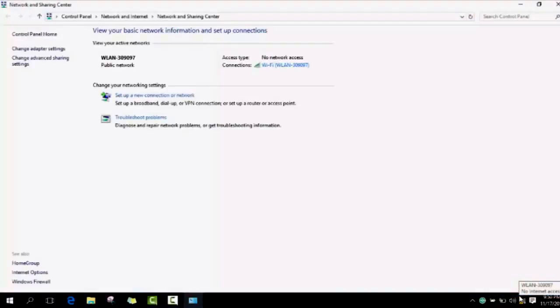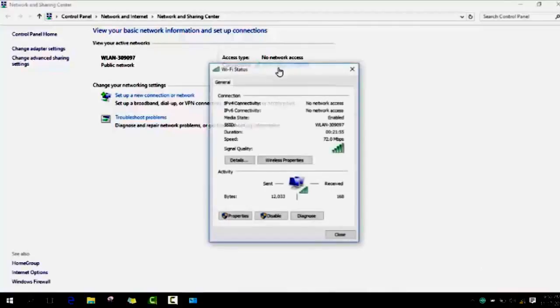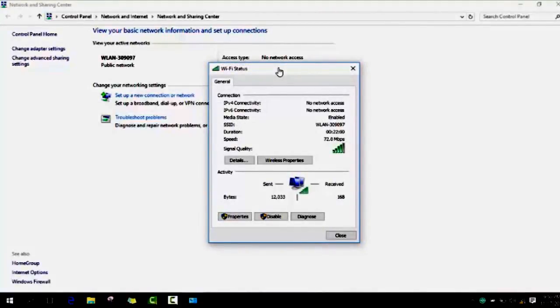You click on internet. Basically the main problem with the internet is that there is a problem with the IP address or there is a problem on your router. When you go to properties...